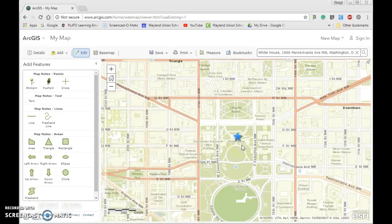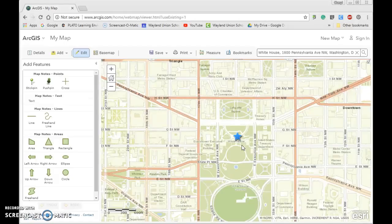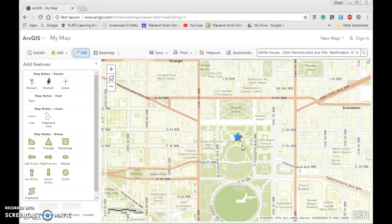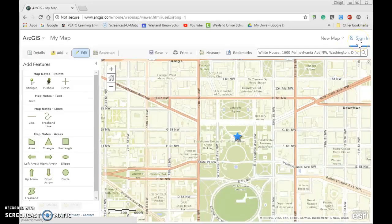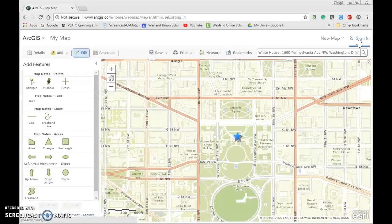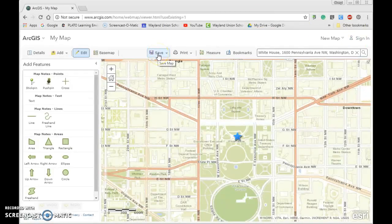But basically this tool will allow you to create your own maps if you wanted to share with students. What would be required is that you do have a login, like a sign-in. You need an account in order to be able to save those maps. I can go ahead and save because I have a sign-in.